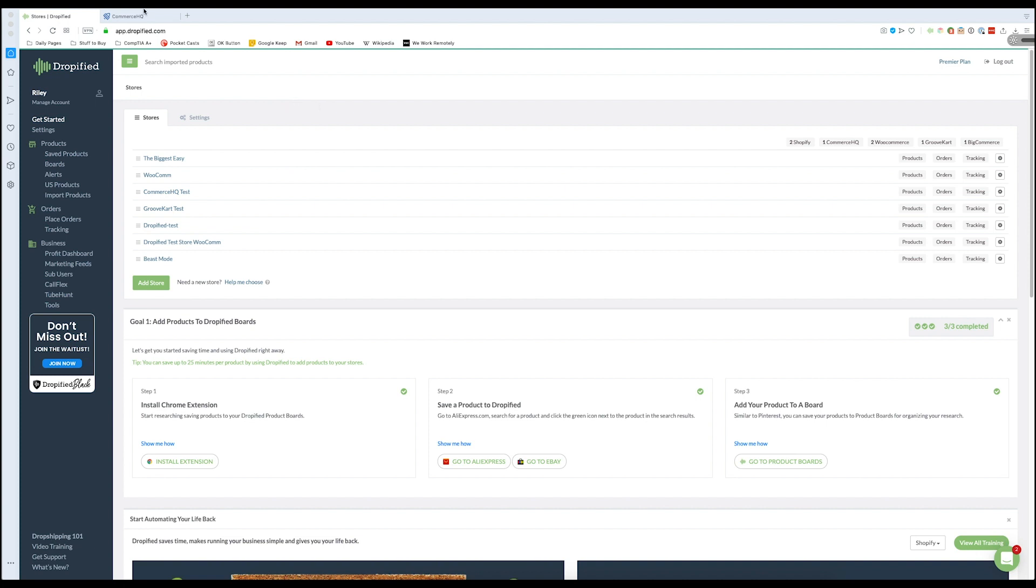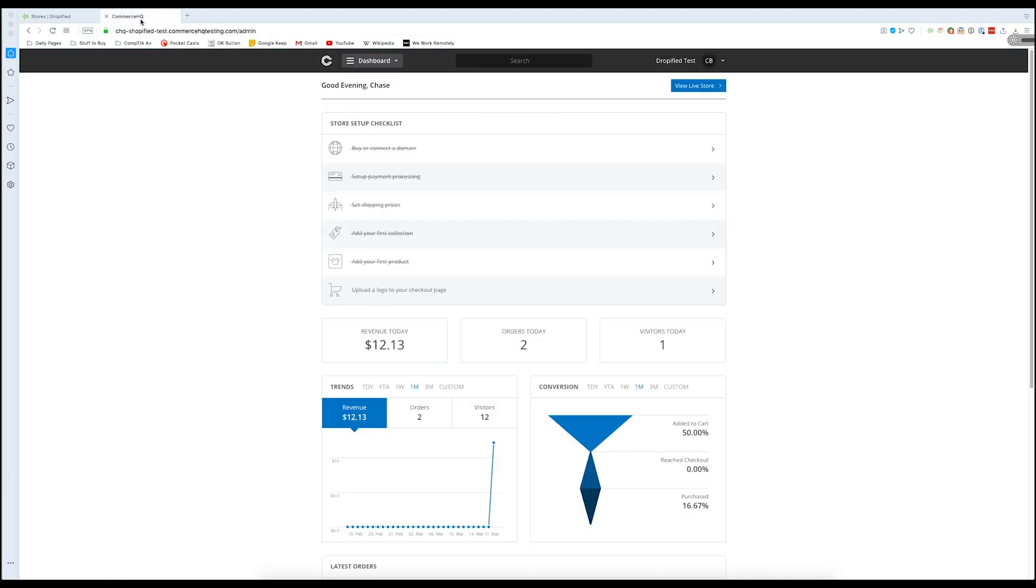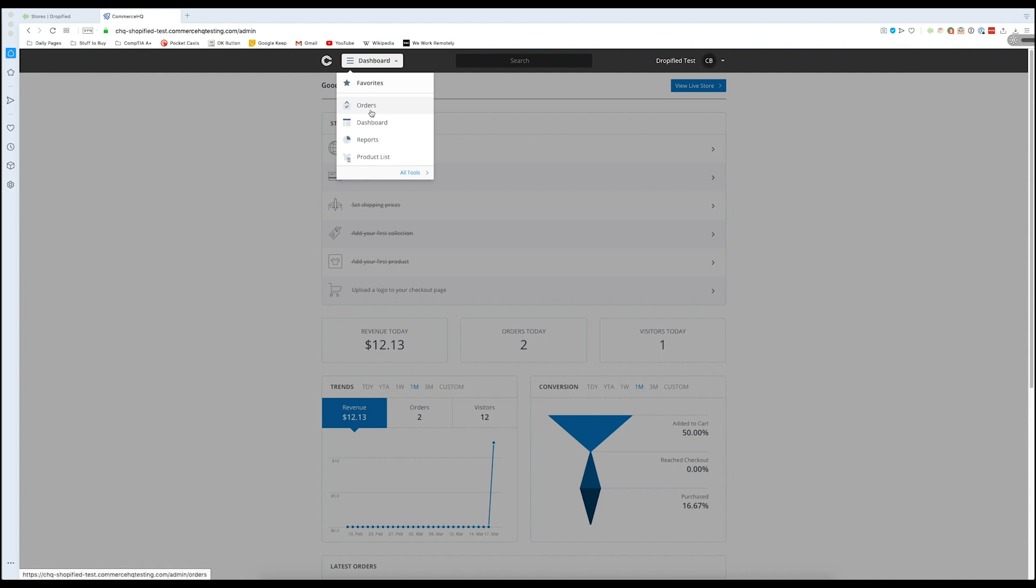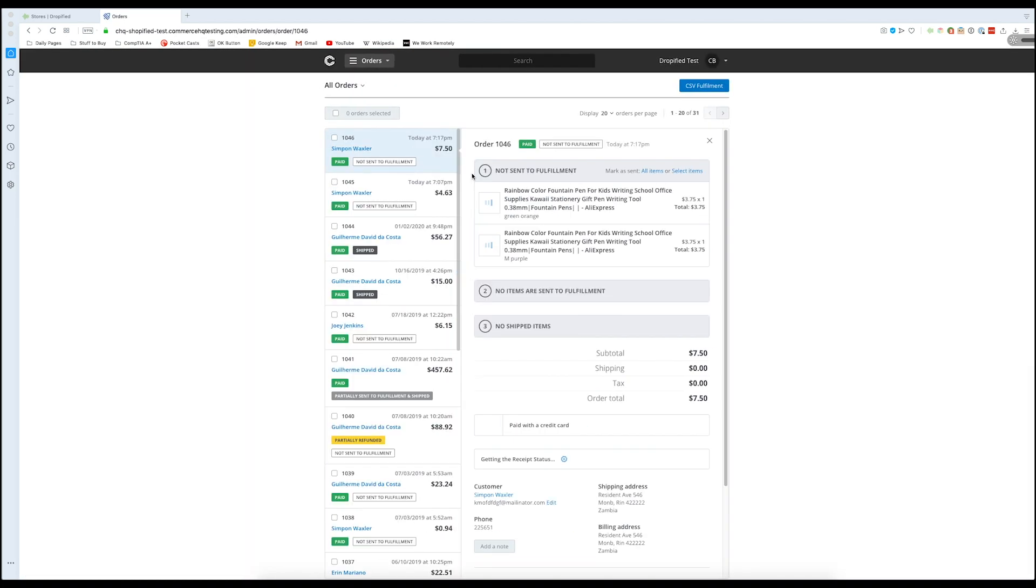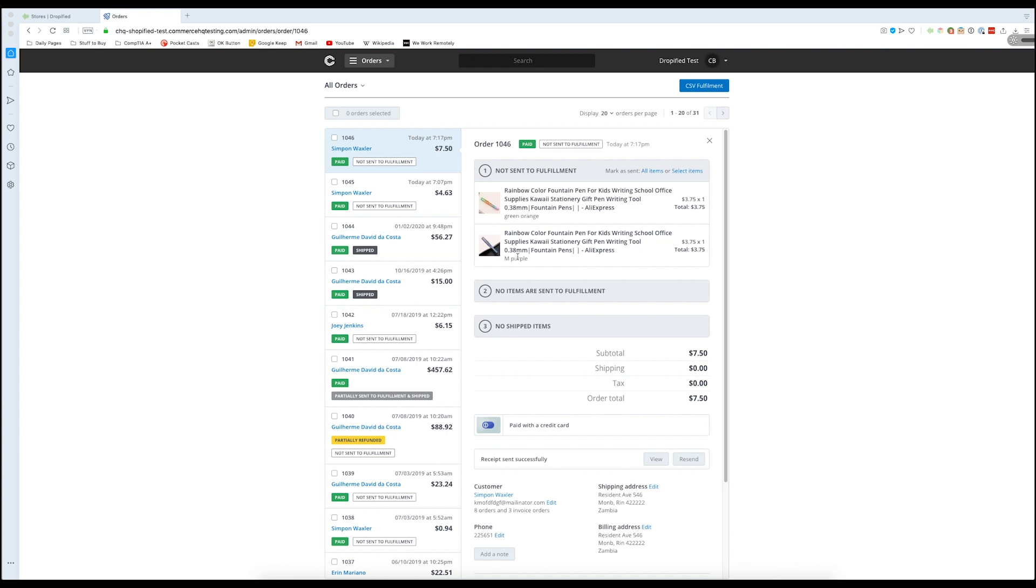So I'm going to go into my Commerce HQ store and show you an order that I have created. So we go here, go to orders, and here we can click on this one. And as you can see two pens were purchased, a green orange one and a purple one. So we've got two very specific variants that we're looking at here.